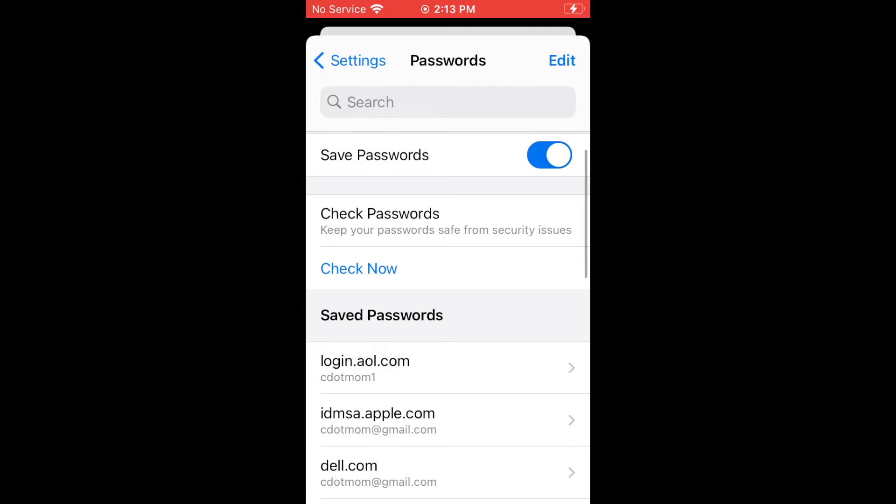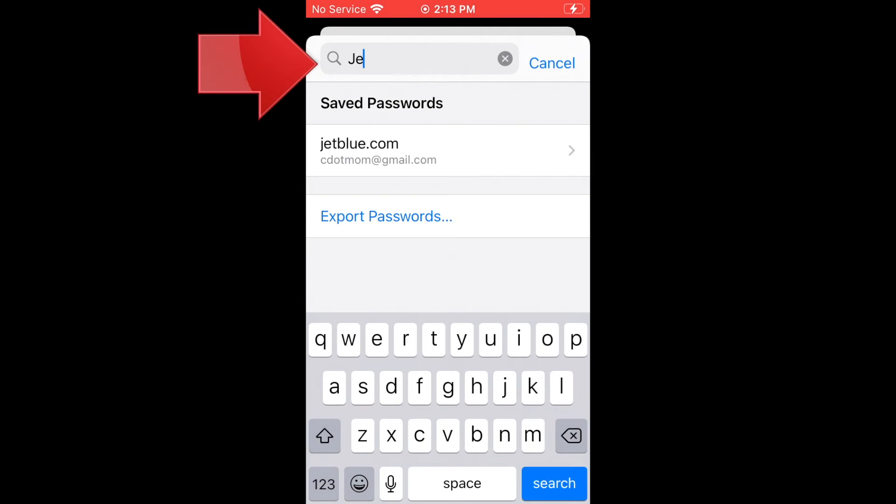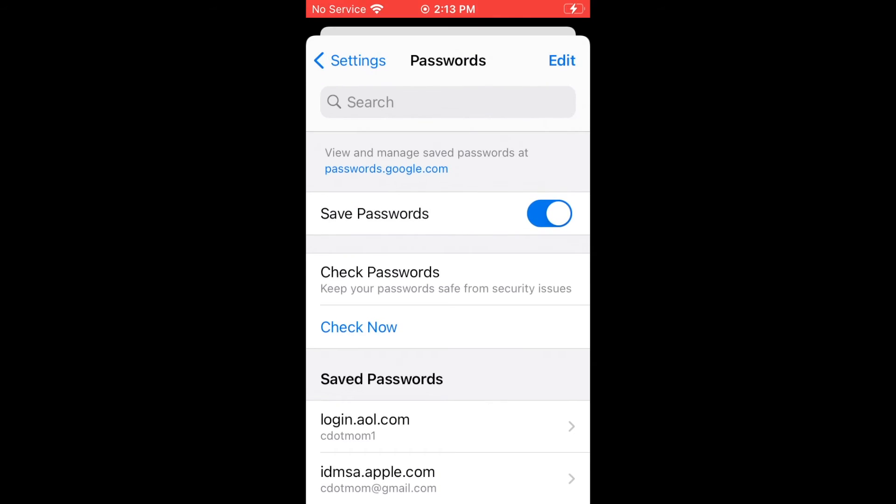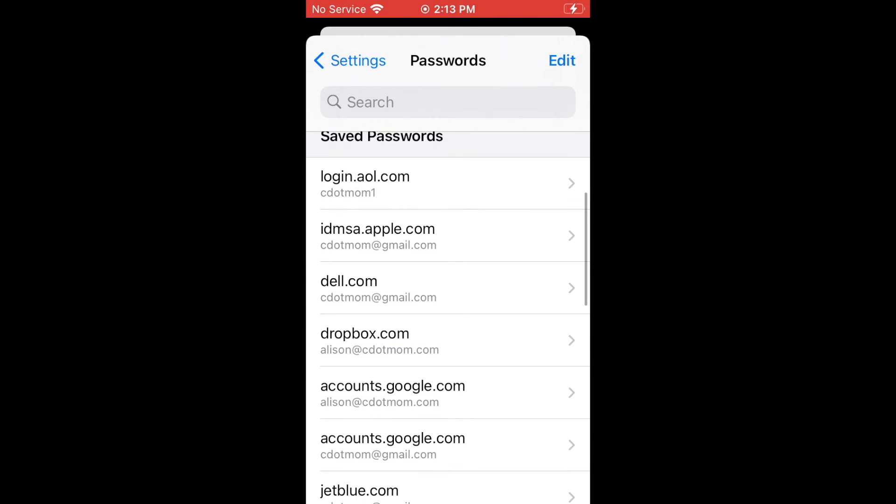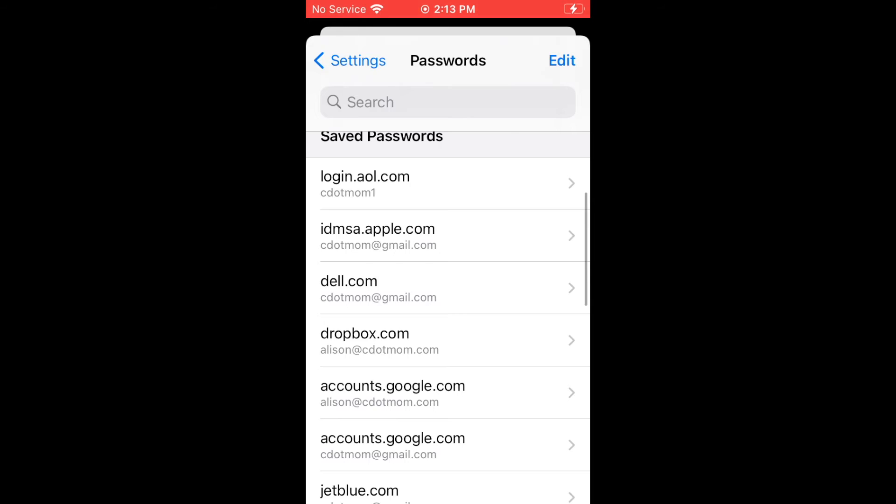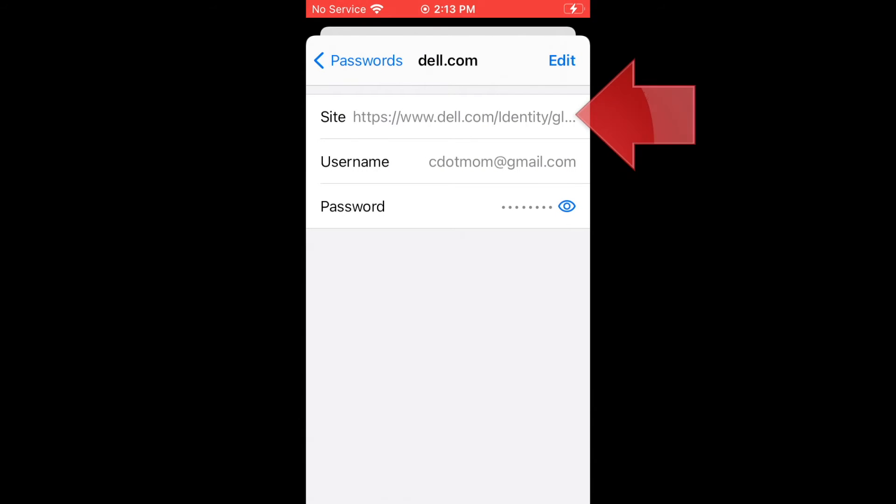You can scroll through the list or use the search box at the top to find any particular password. When you need to see a password, tap on one of the sites in the list. If we choose this one, for example, you'll see that a login normally consists of three parts.